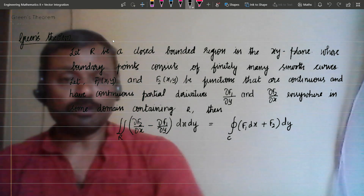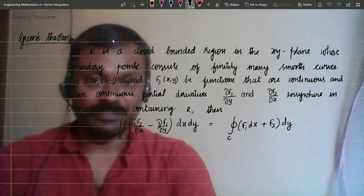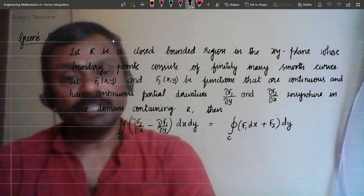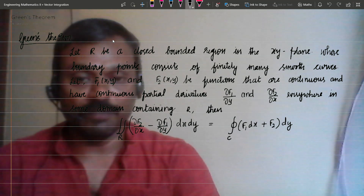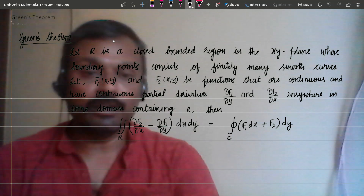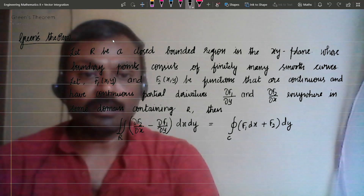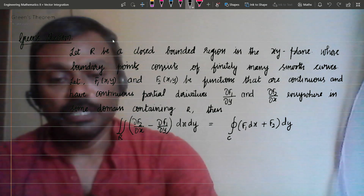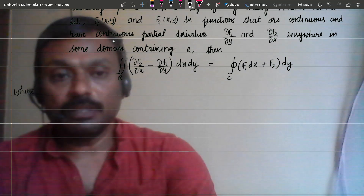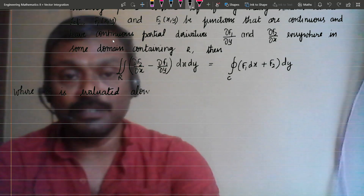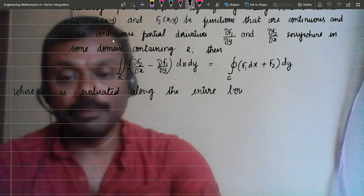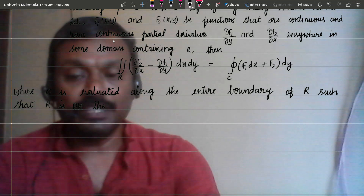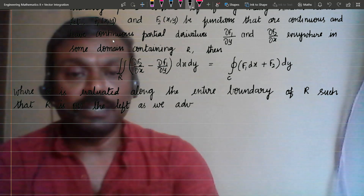Now there are a few restrictions on the region and its boundary. The region should be bounded by a smooth curve. When it comes to the closed integral over C, the positive direction of C plays a vital role, because along a planar curve you can traverse clockwise or anti-clockwise. C is evaluated along the entire boundary of R such that R lies on the left side as you advance along the boundary.